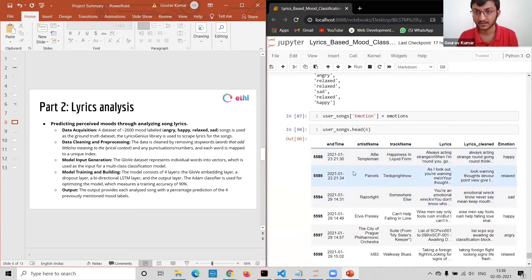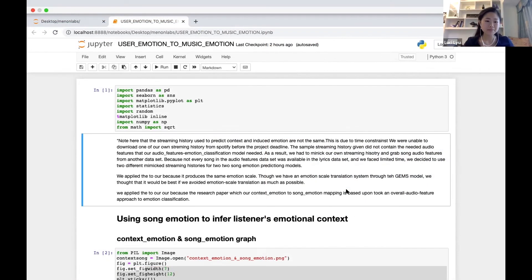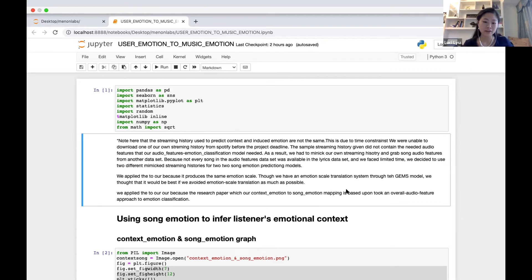Hi, my name is Lucy. Now that we have two models of classifying a song's emotions, let's map these song emotions to listener emotions. There are two layers of listener emotions. The first layer is context emotion.